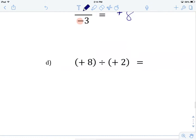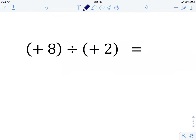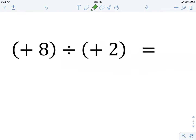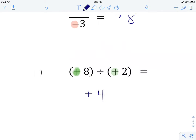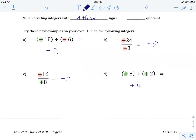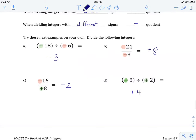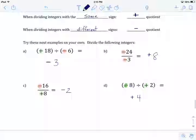Off to example D, the grand finale. Hit pause, give this one a try on your own, and when you've got an answer, come back. We have a positive 8, a positive integer, divided by a positive 2. The signs are the same, which tells us that our quotient is also going to be positive. 8 divided by 2 gives me 4. This is also the end of lesson number 6, dividing integers. If you're feeling good about this material, head off to the worksheet. If not, feel free to look back through the lesson before you start. We'll see you in lesson number 7.